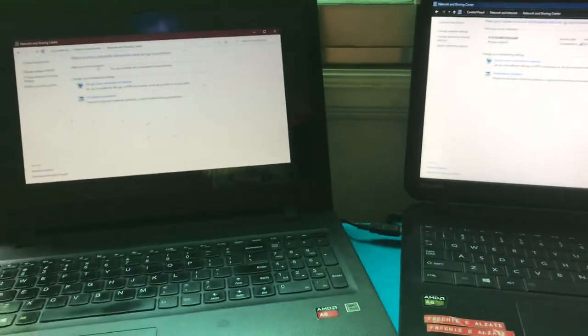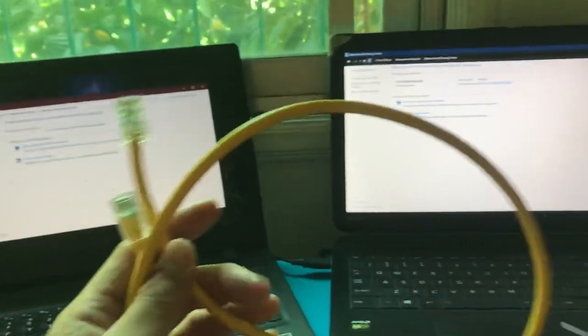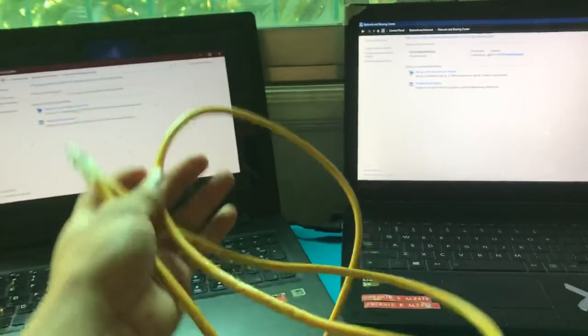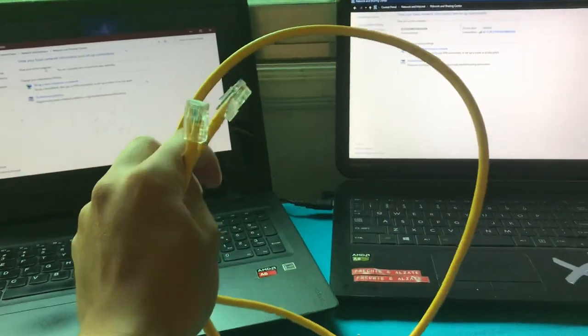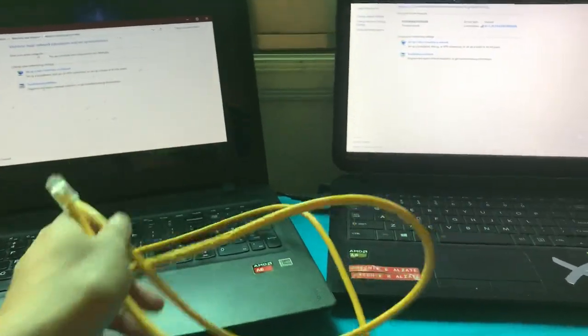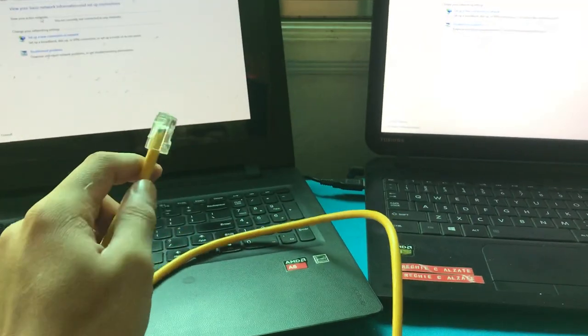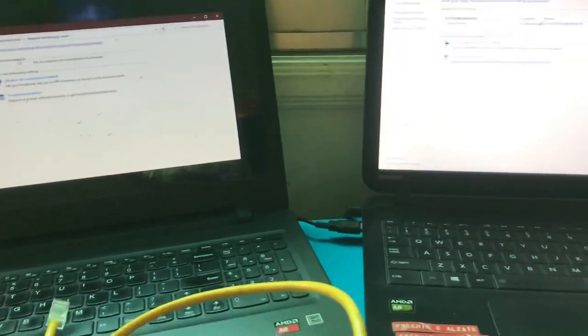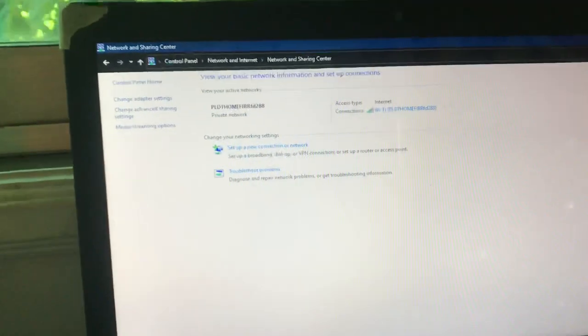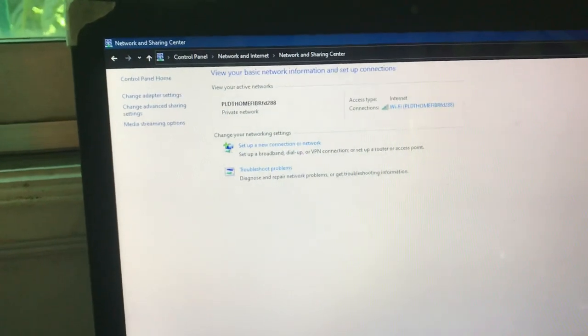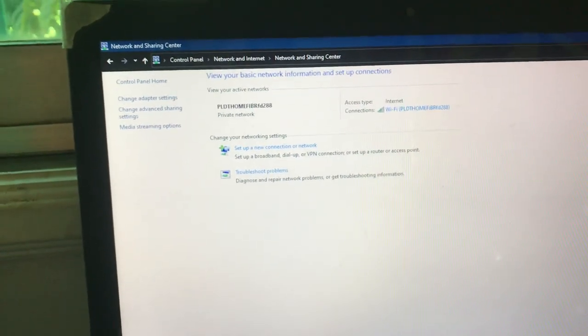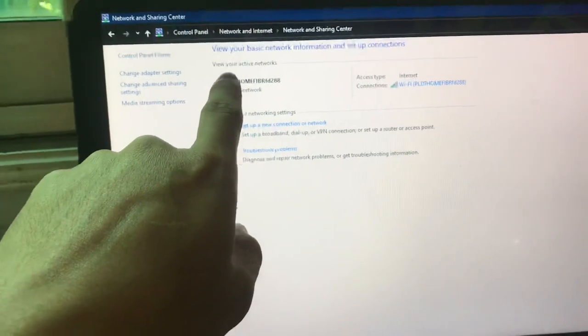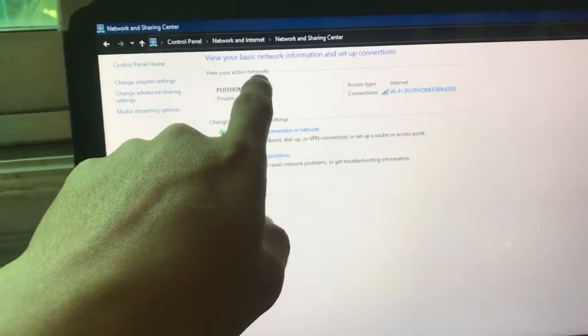Hello everyone, to check if our crossover cable 1.5 meter is working properly, we're going to test it. Since we don't have a cable tester, we're going to use the control panel. Go to Network and Internet, then Network and Sharing, to view your active network.